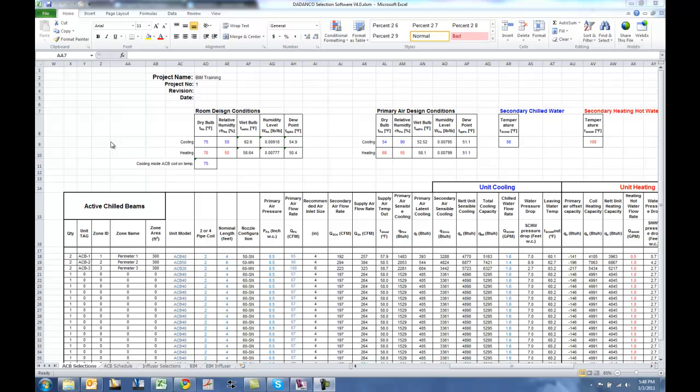This training video is going to give you an overview of how to utilize the BIM creation tab feature of the Dedanco selection software program.